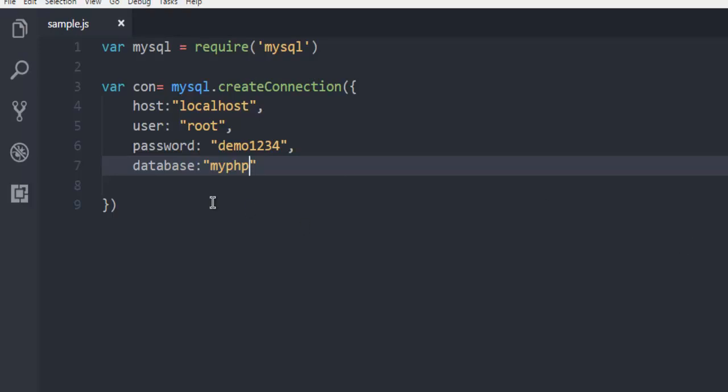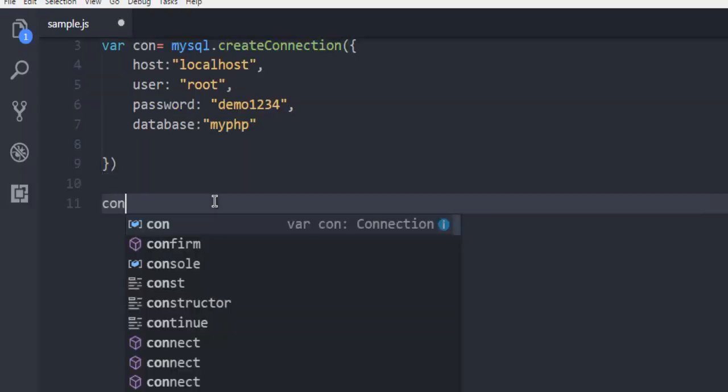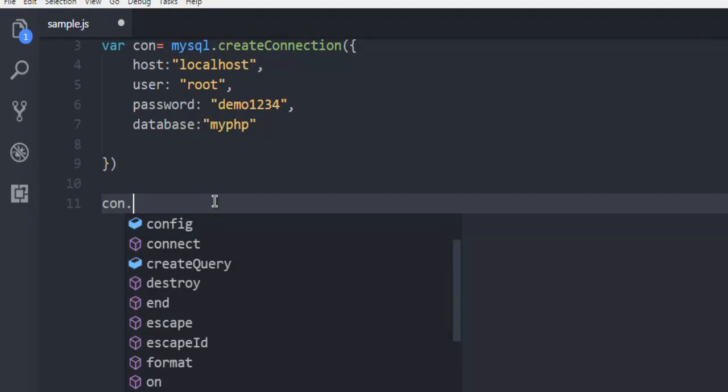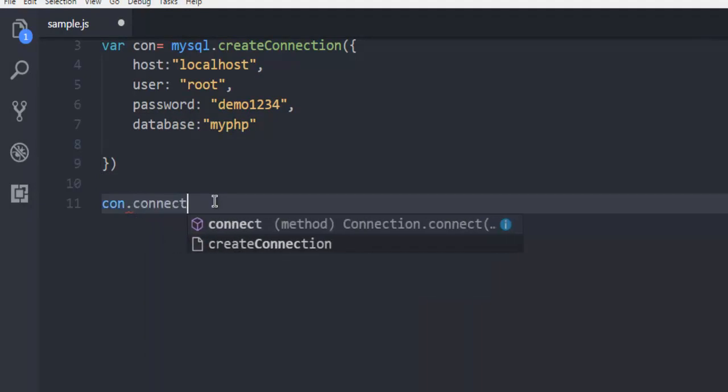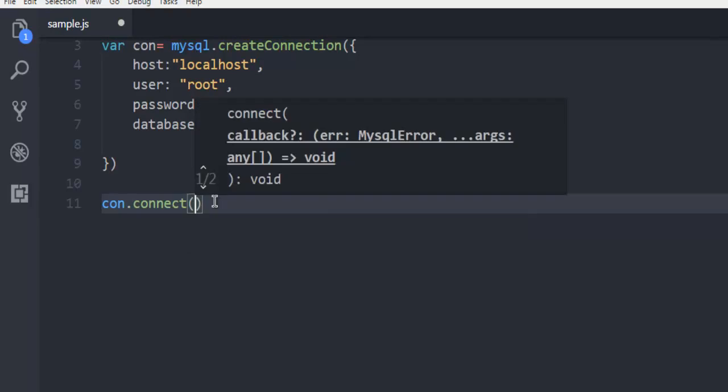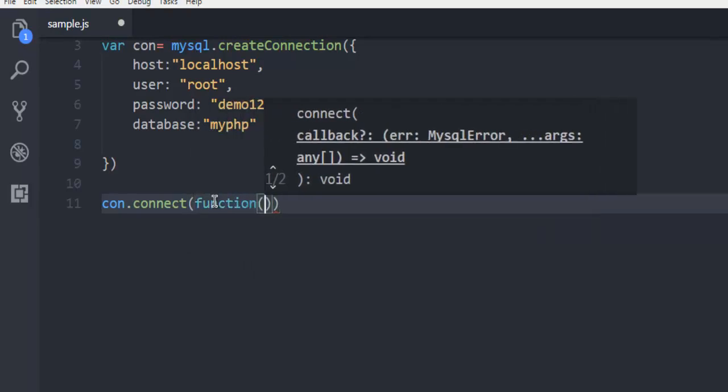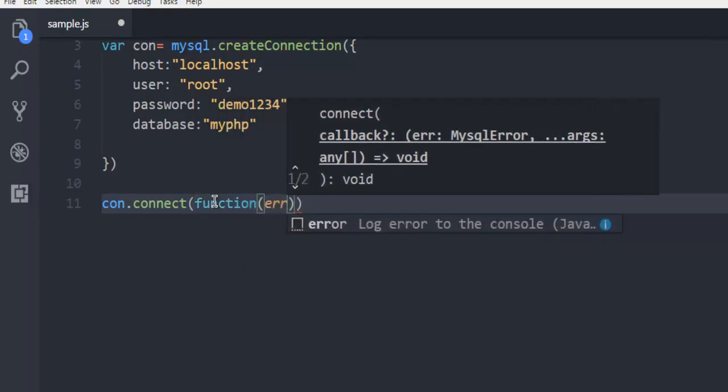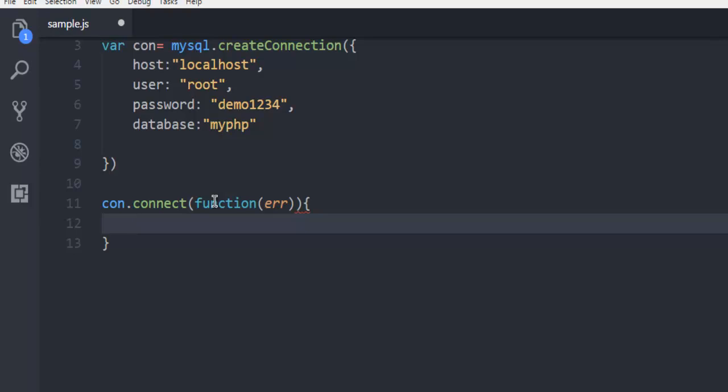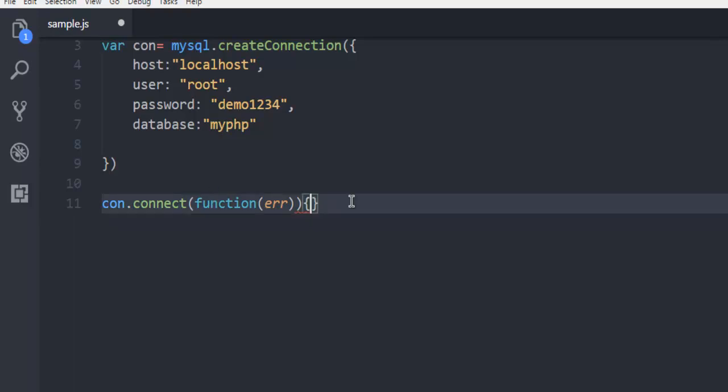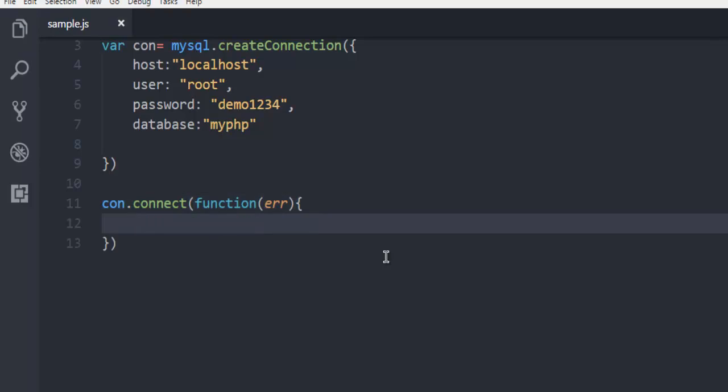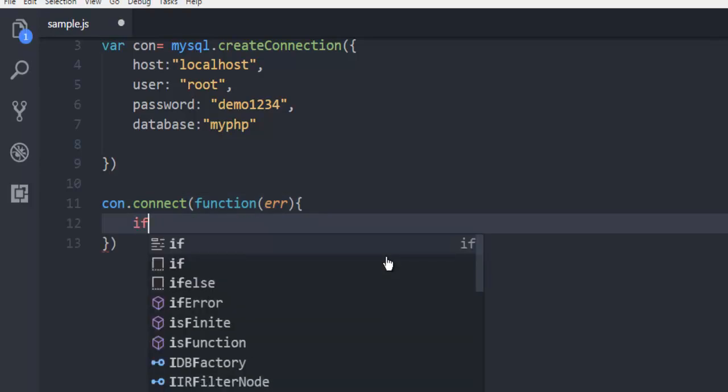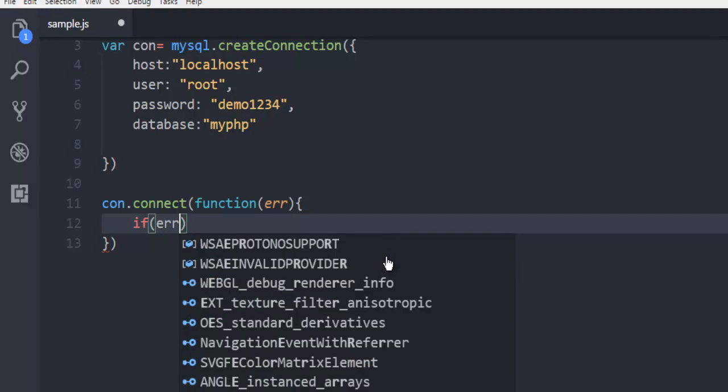So we're going to use con.connect, and inside that create a function that catches errors. We'll use a callback function here - if there's an error, we're going to throw the error.